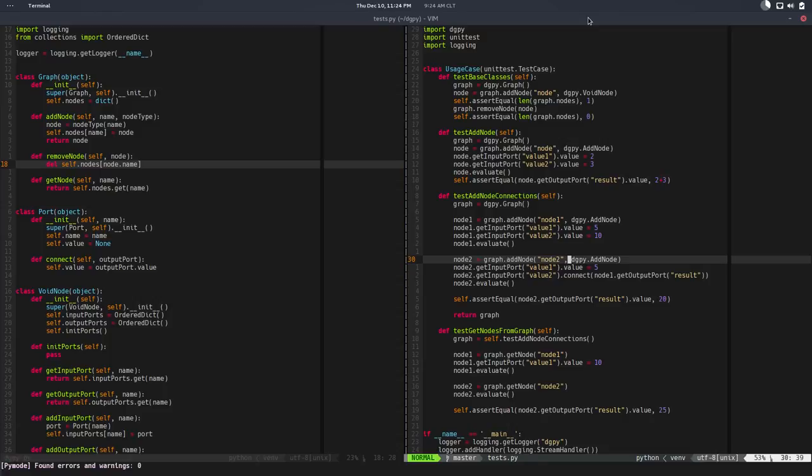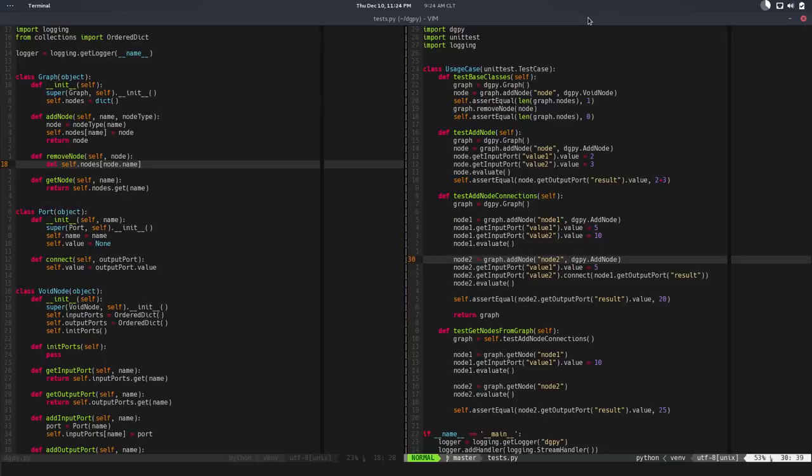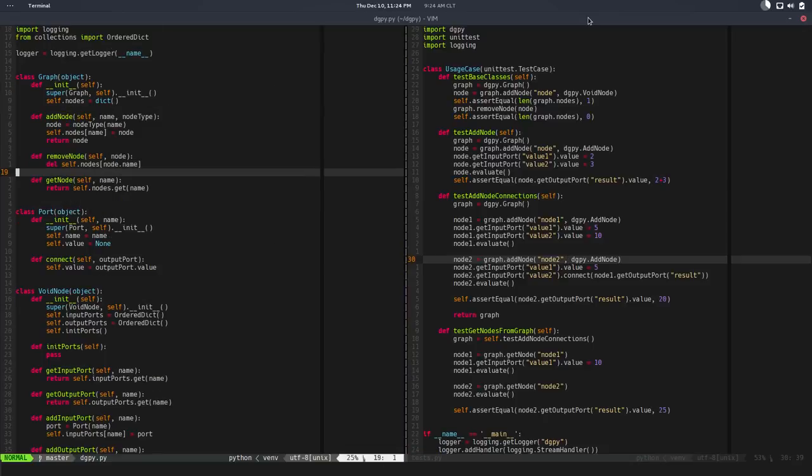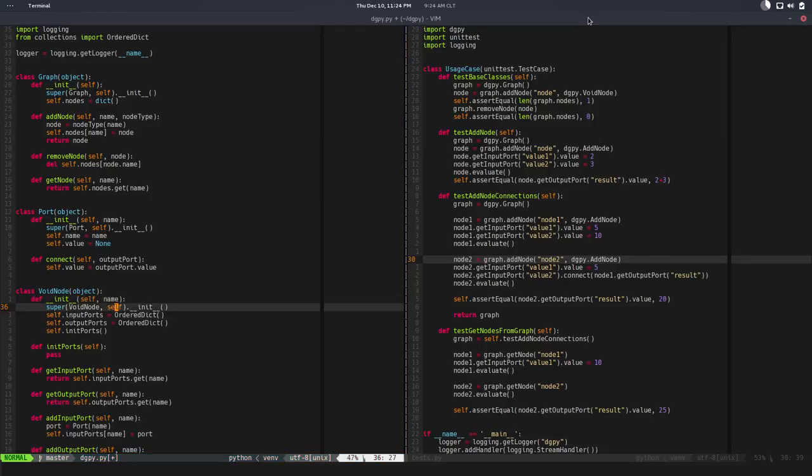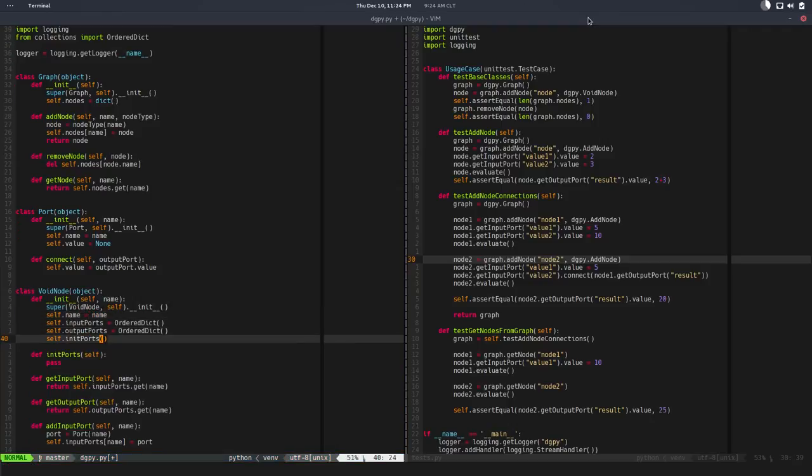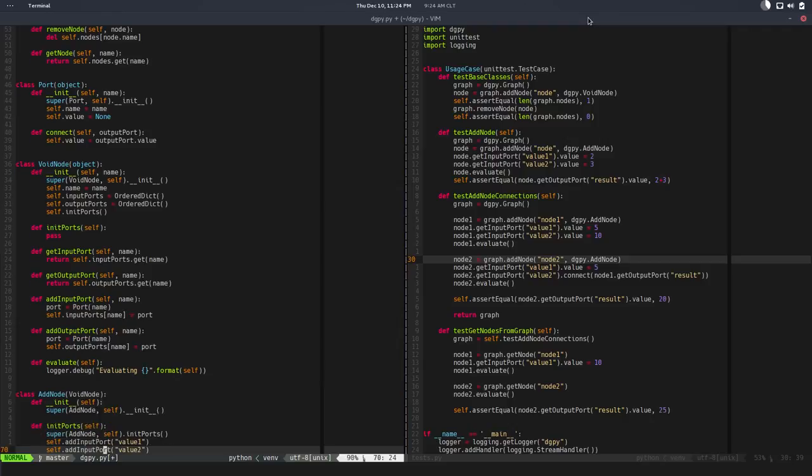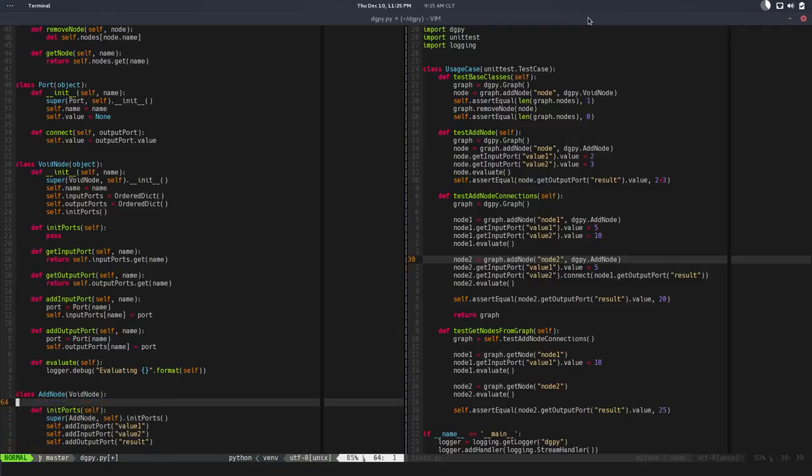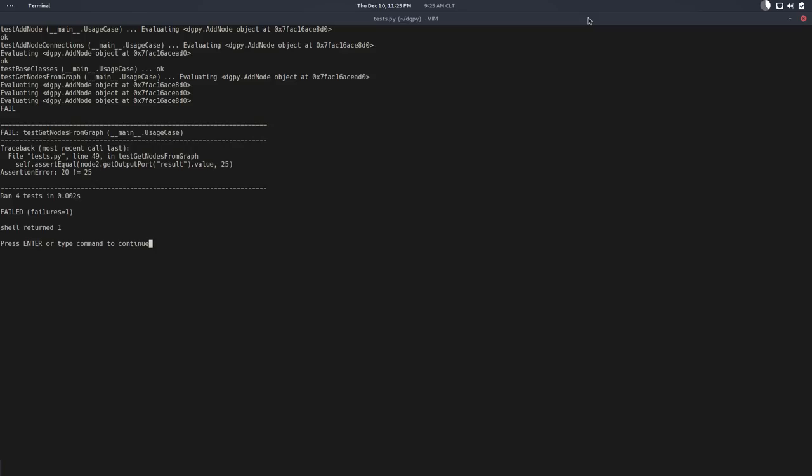And if I run this, the problem is that node takes exactly one argument. So that means the node now takes a name, so it has self.name equals name. And that node init is doing nothing so we don't need that. So if I run the test now, all the other tests are passing.